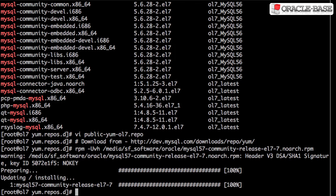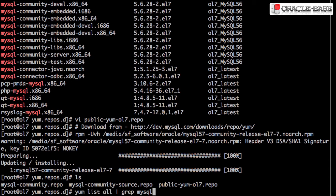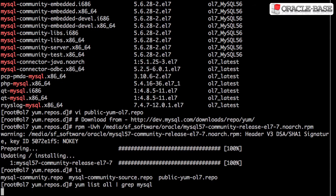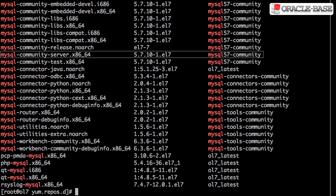Once the RPM is installed, we can see we have some new repo files. Checking for MySQL packages again, we can see we now have access to the MySQL community server package for version 5.7.